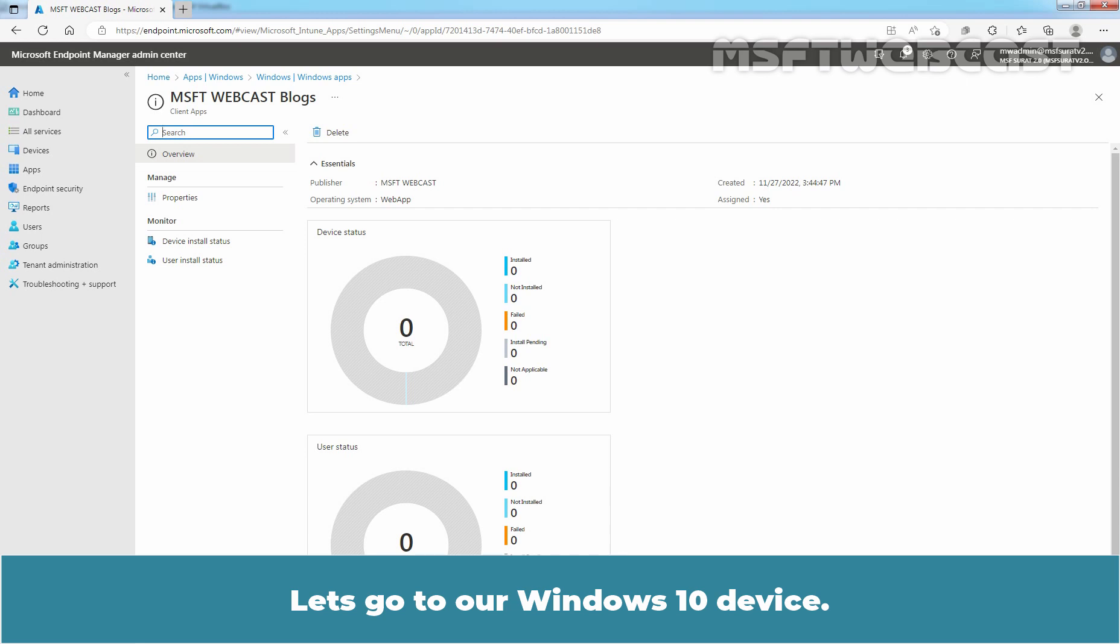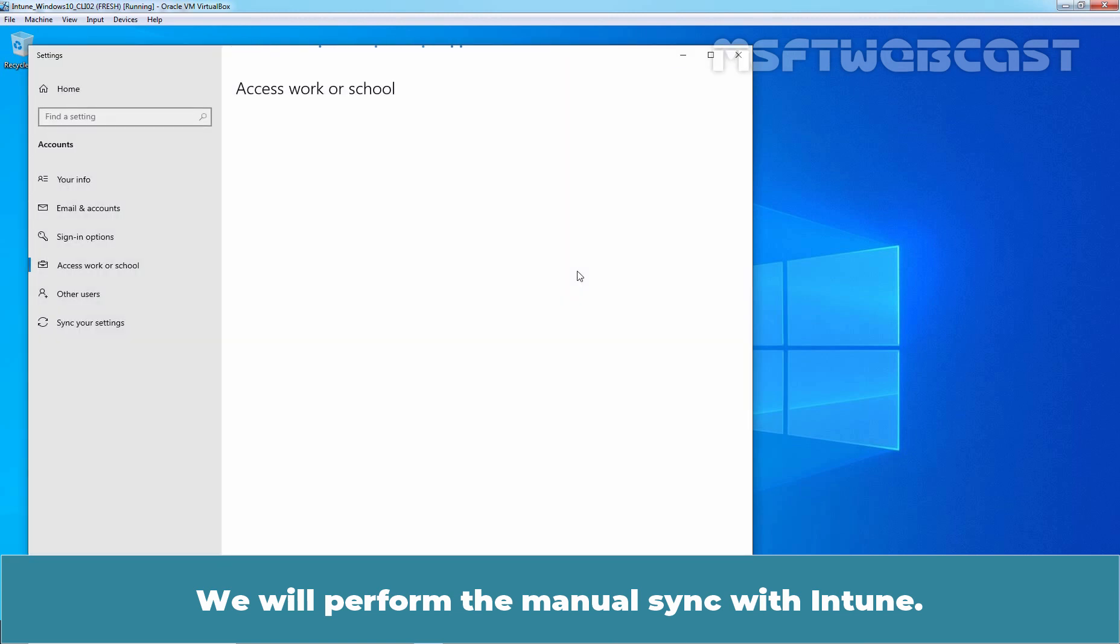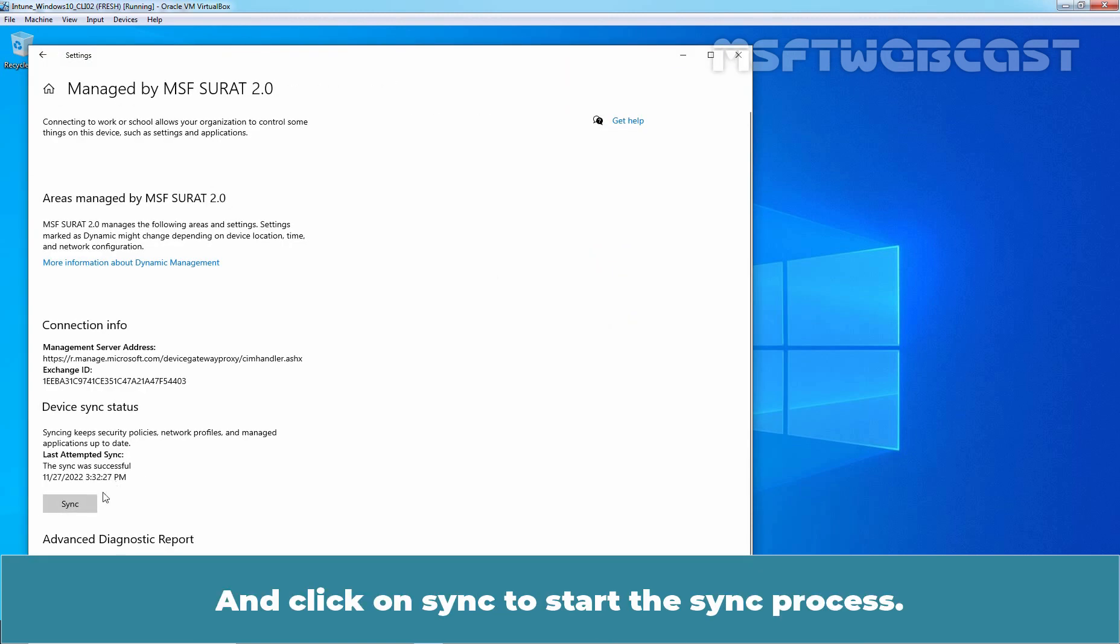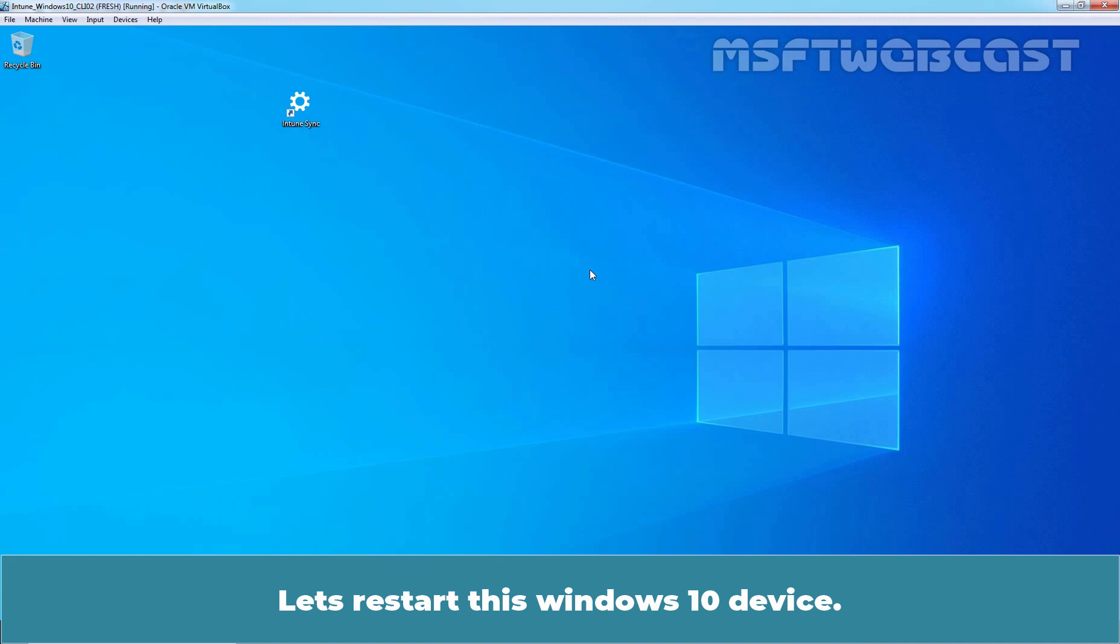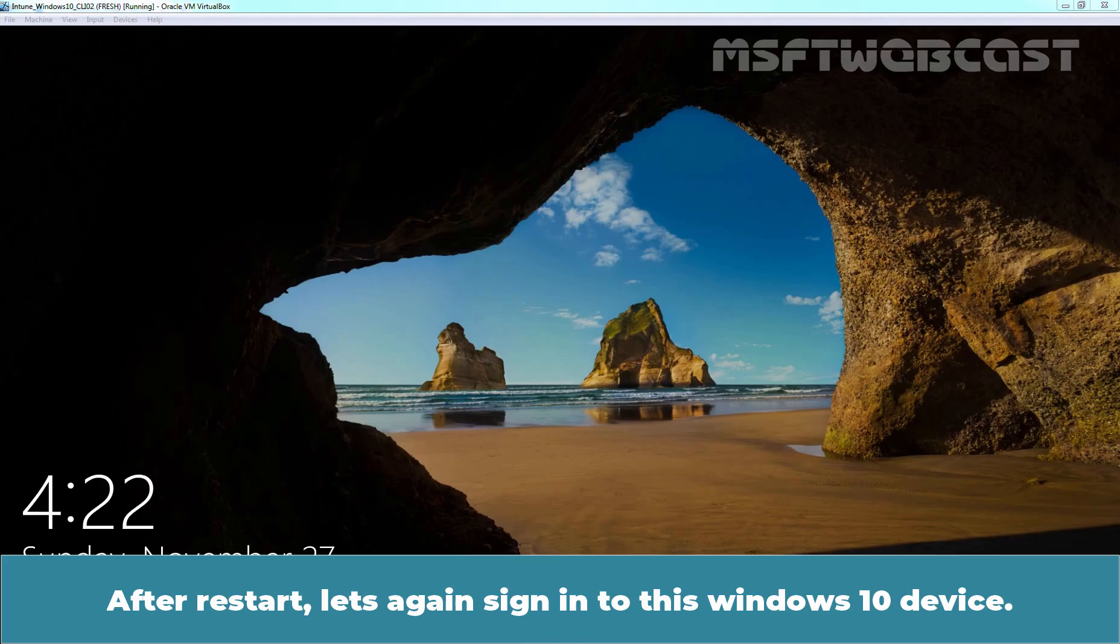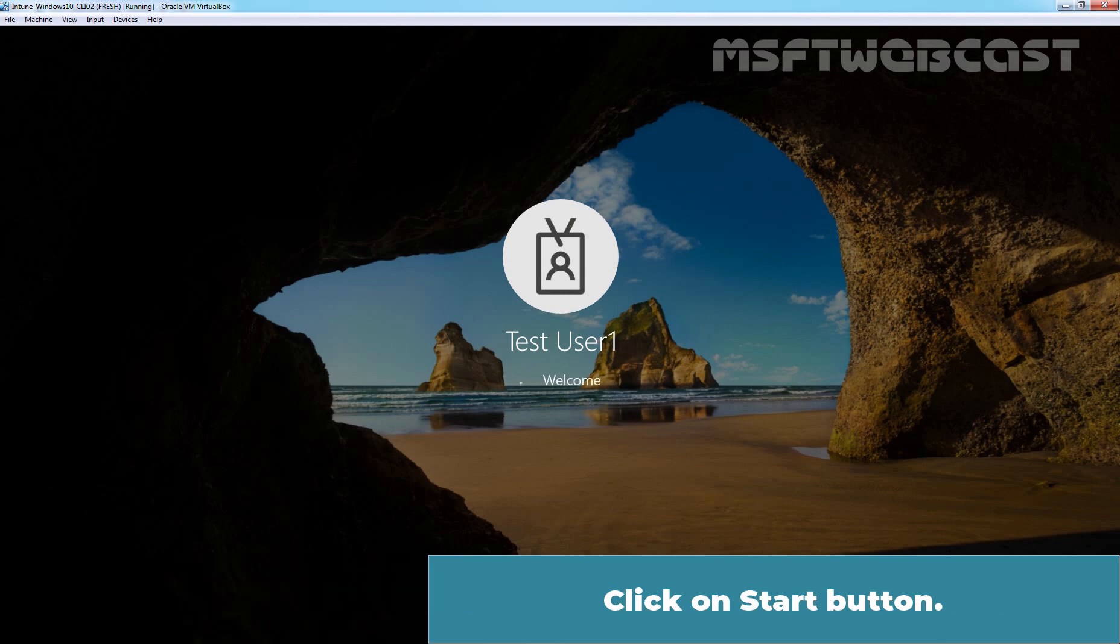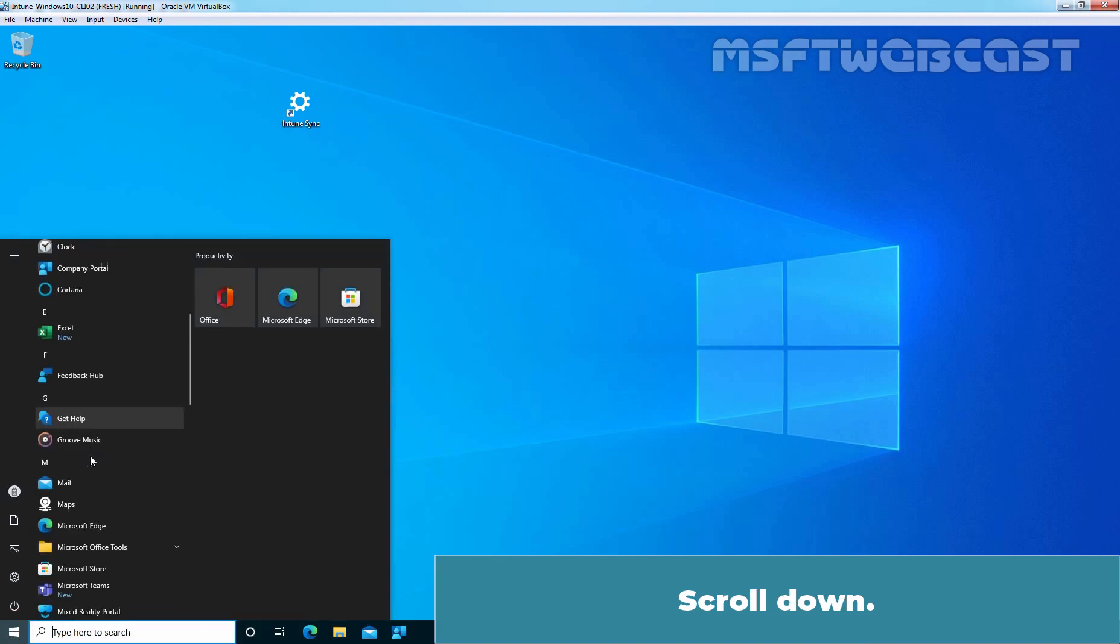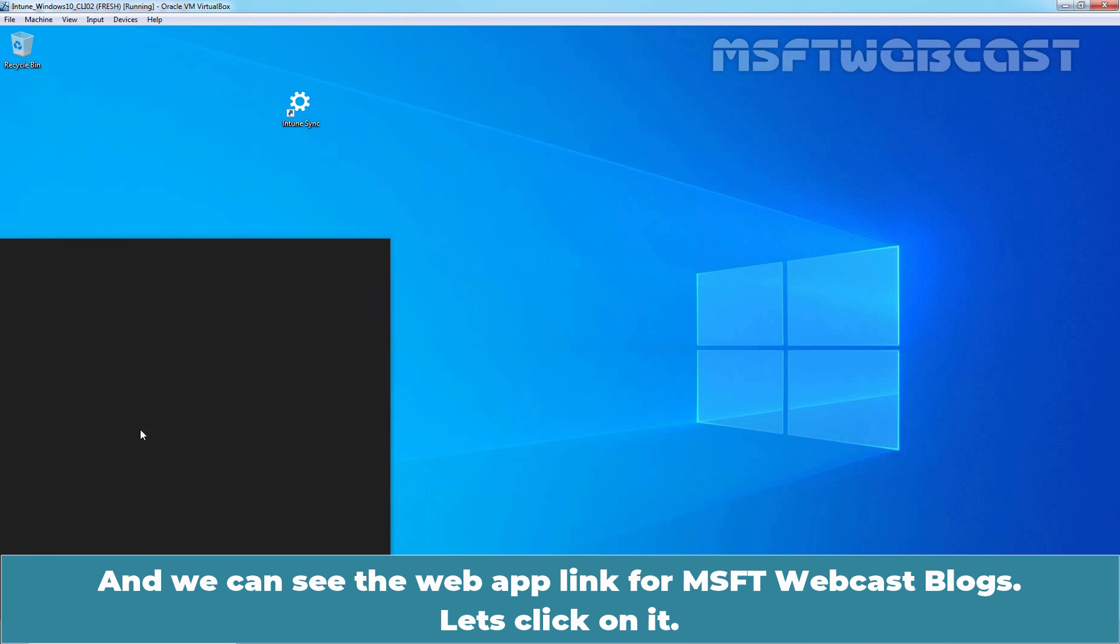Let's go to our Windows 10 device. On this Windows 10 device, we have sign in with the Test User 1's user account, which is a member of our grouped Test users. We will perform the manual sync with Intune. Click on Info. And click on Sync to start the sync process. Okay, sync is completed. Let's restart this Windows 10 device. After restart, let's again sign in to this Windows 10 device. Click on Start button. Scroll down. And we can see the web app link for MSFT Webcast Blogs. Let's click on it.